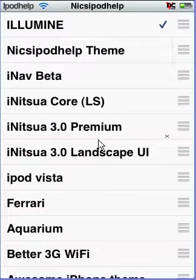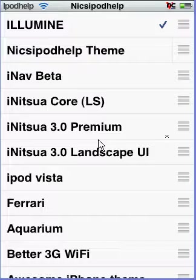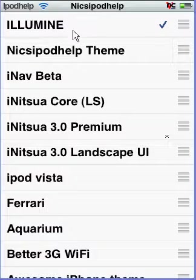Hey guys, it's iPod Help, and today I have my top three themes from Cydia for Winterboard.